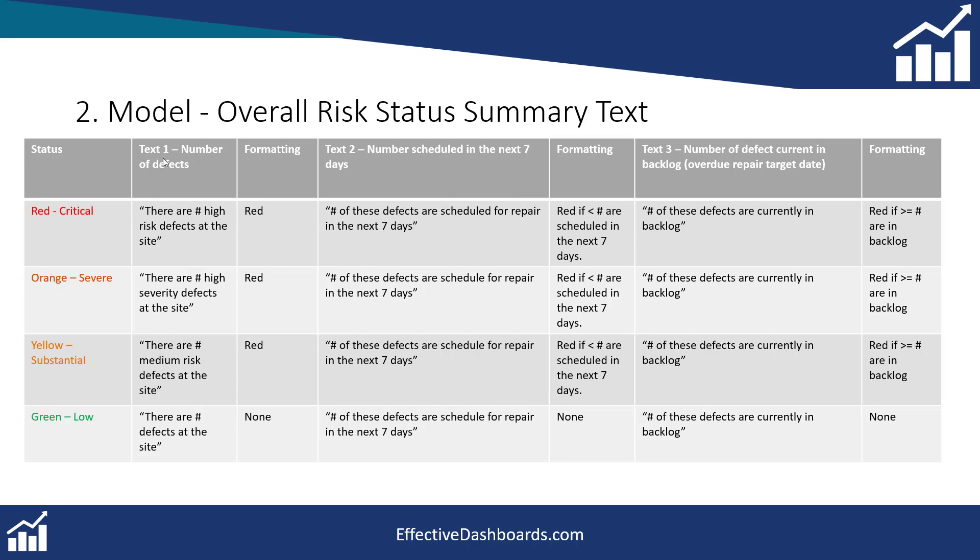And then we've got these columns here which is text number one which is number of defects, text number two which is number scheduled in the next seven days and then text number three number of defects currently in backlog, so overdue repair target date.